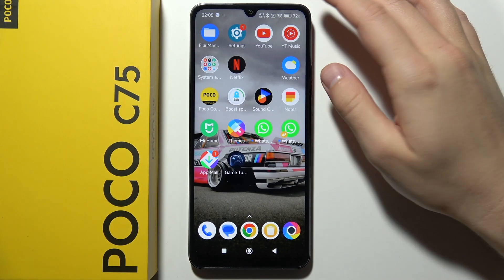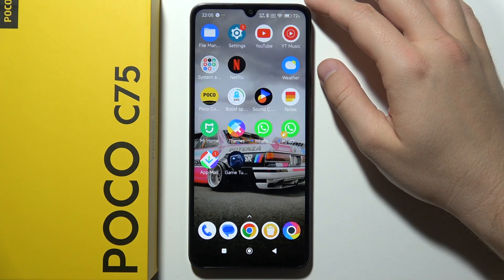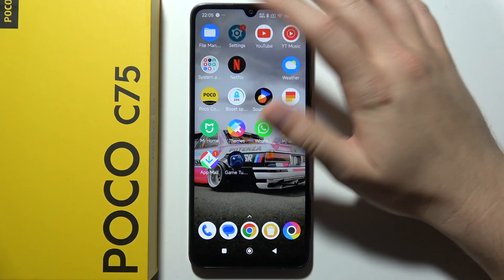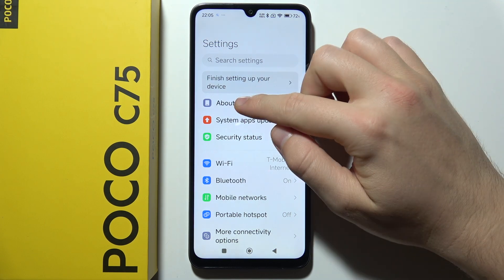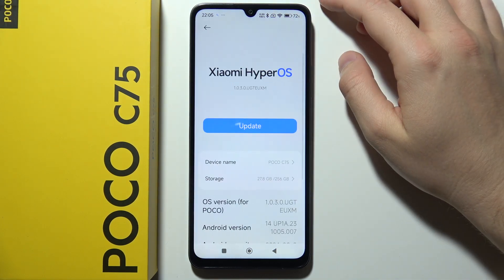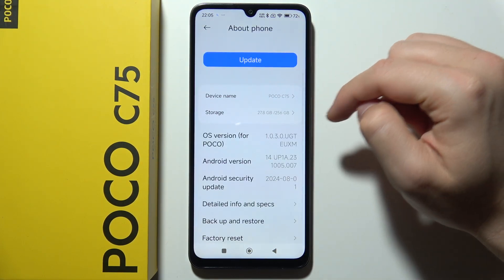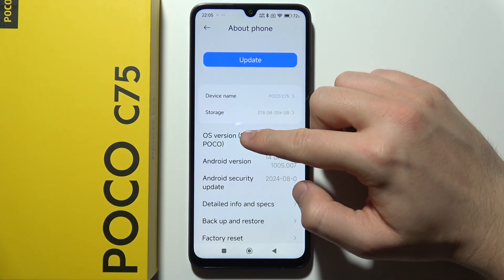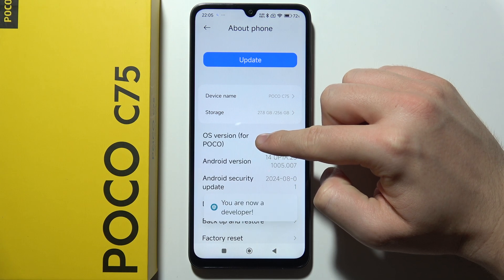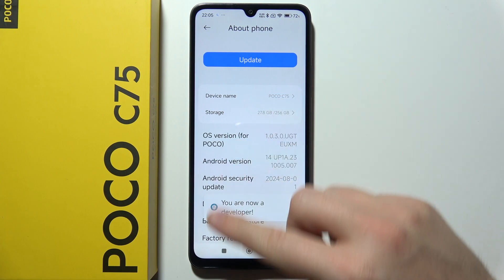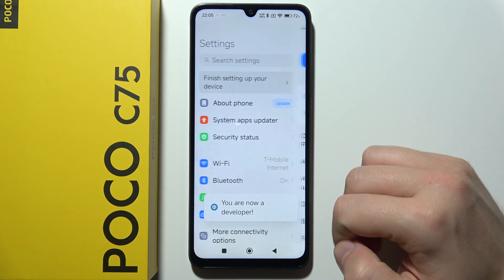To turn on or off demo mode on POCO C75, first go to Settings, then go to About Phone. When you are here, you will have to go to OS Version and keep tapping on it until you are in developer mode.